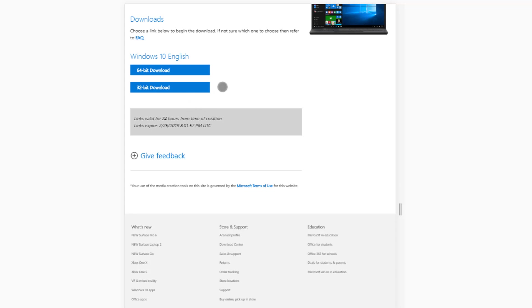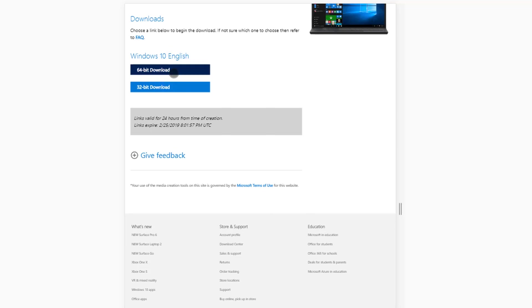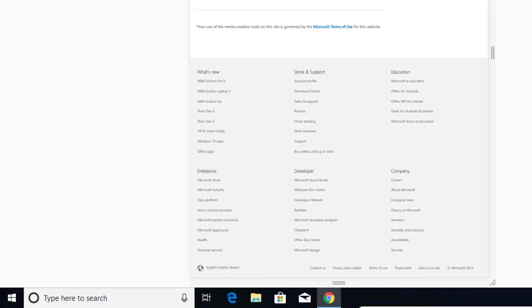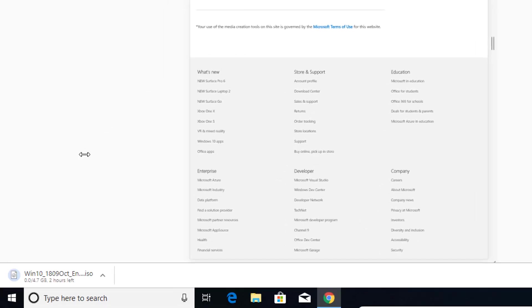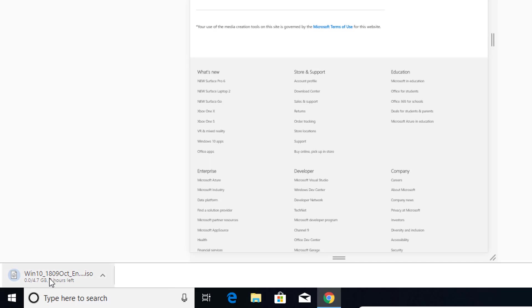Here we can see two options: a 64-bit option and a 32-bit option. Whichever version you want to download, just click on the link and the Windows 10 ISO file will be downloaded to your computer. I'll go with the 64-bit version of Windows 10, and as you can see the ISO file has started downloading.